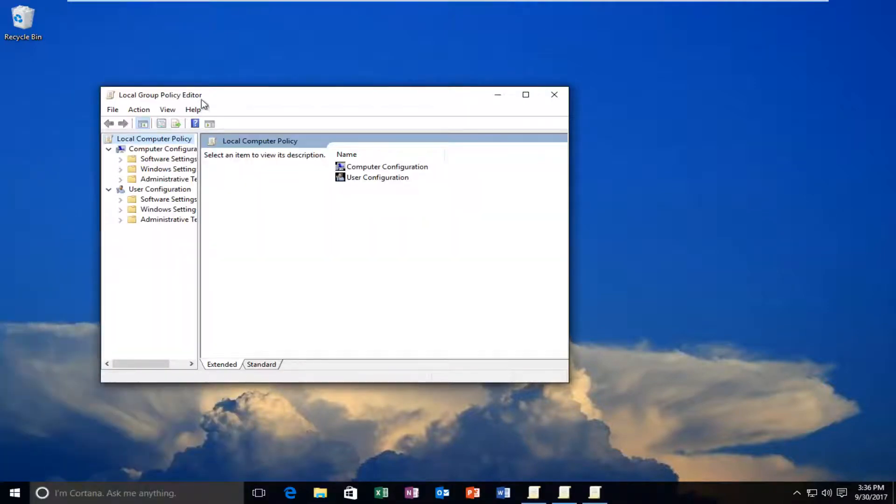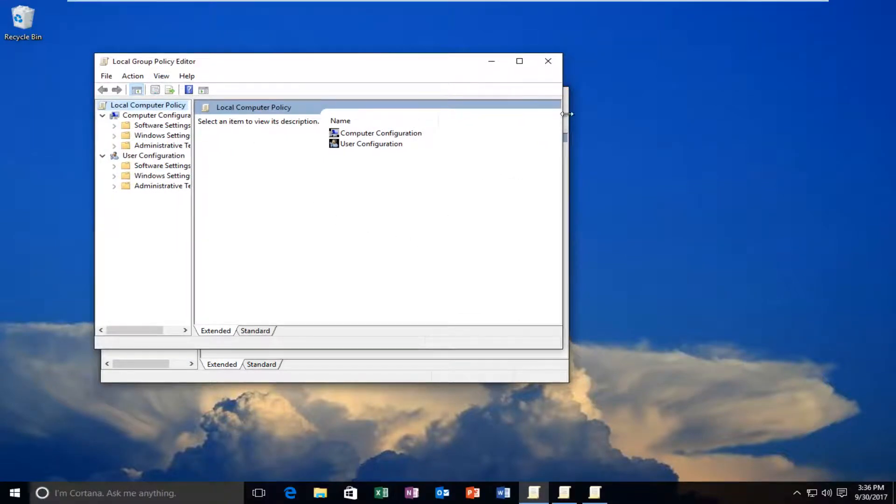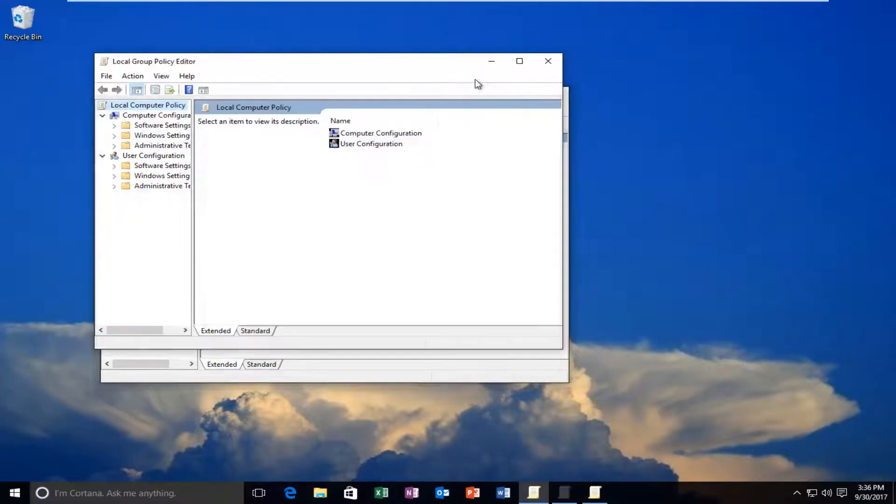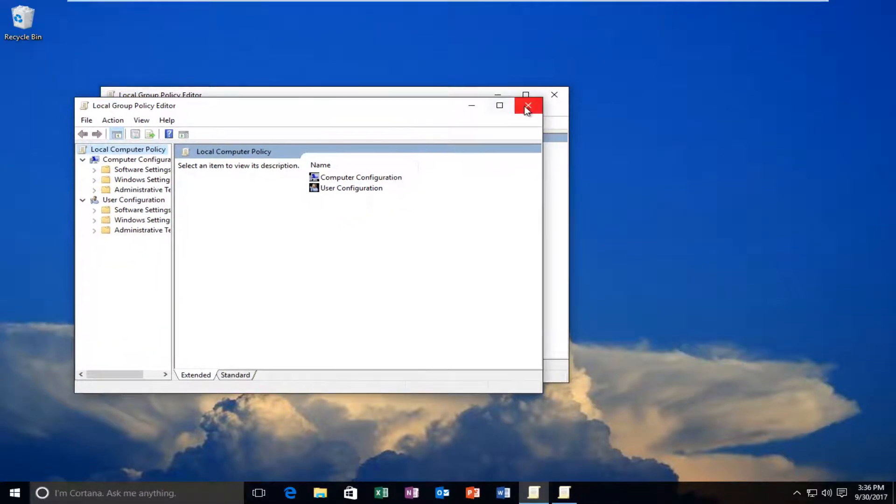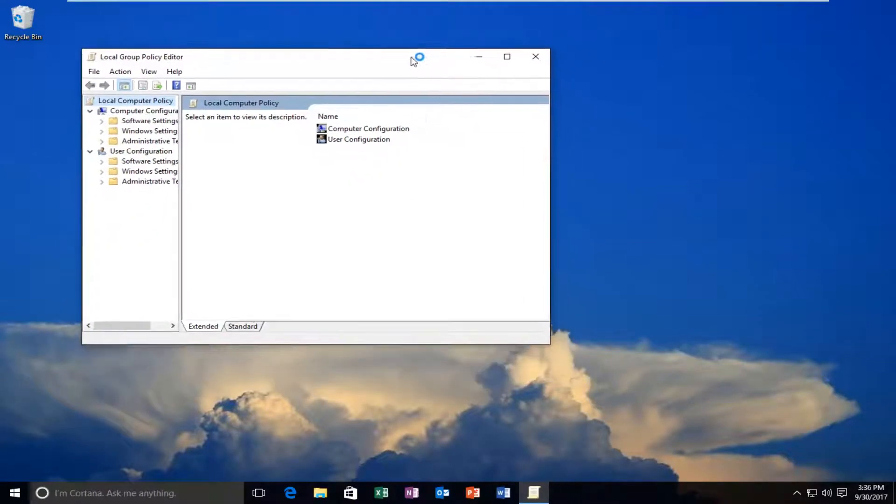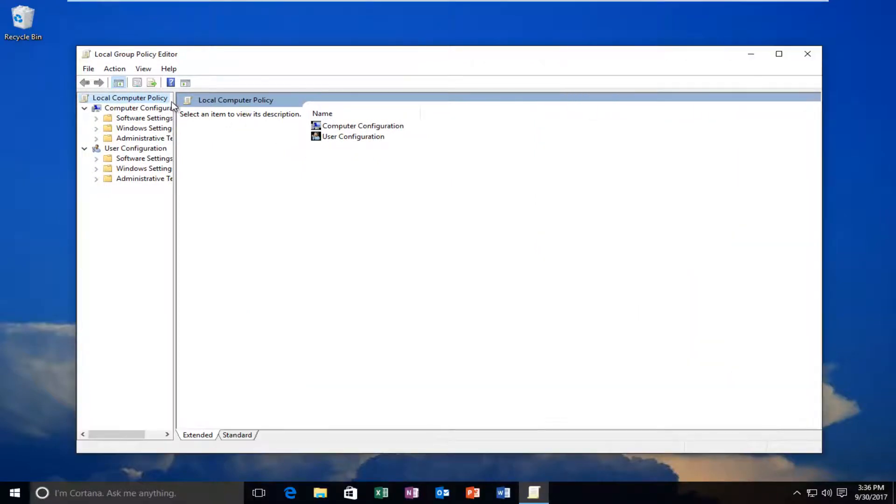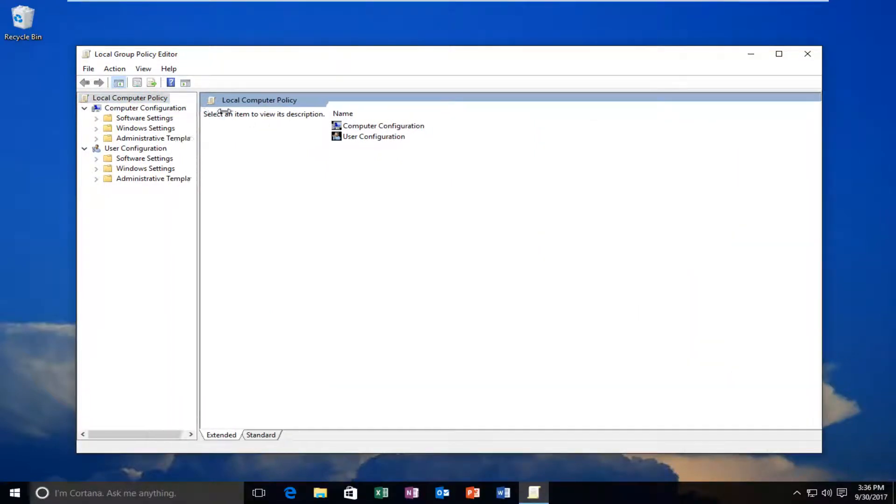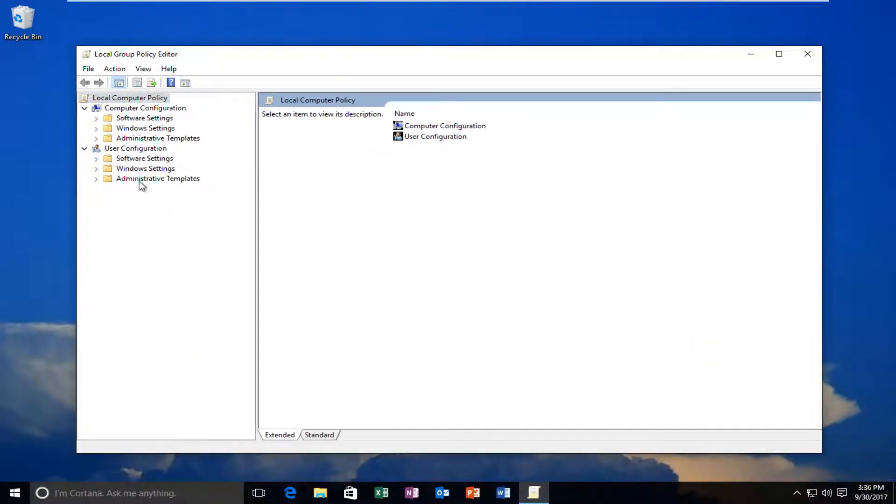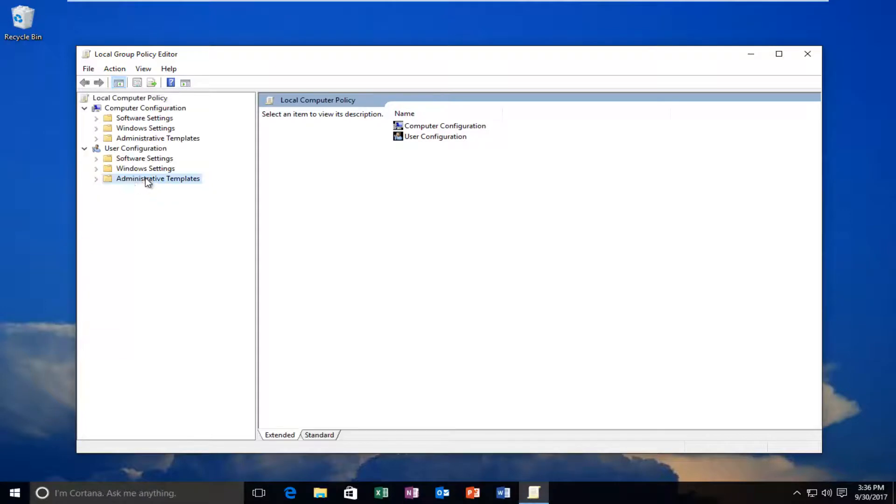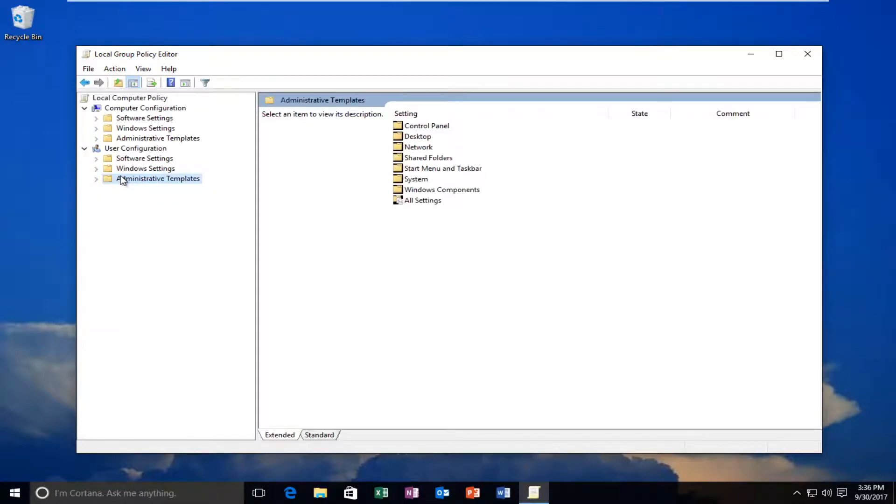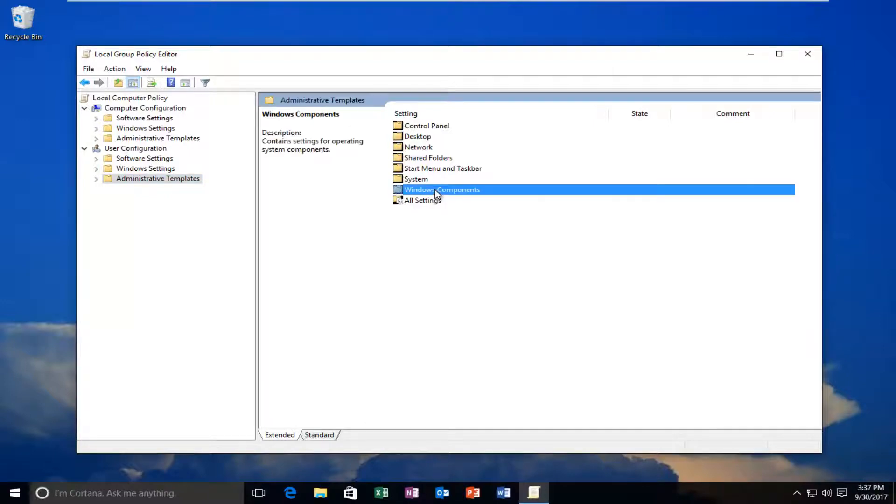Okay, I have a couple windows open, so let me close out of the extra windows. I'm going to expand the view a little bit on the side, and then left-click on the Administrative Templates folder. Then I'm going to double-click on Windows Components on the right side here.